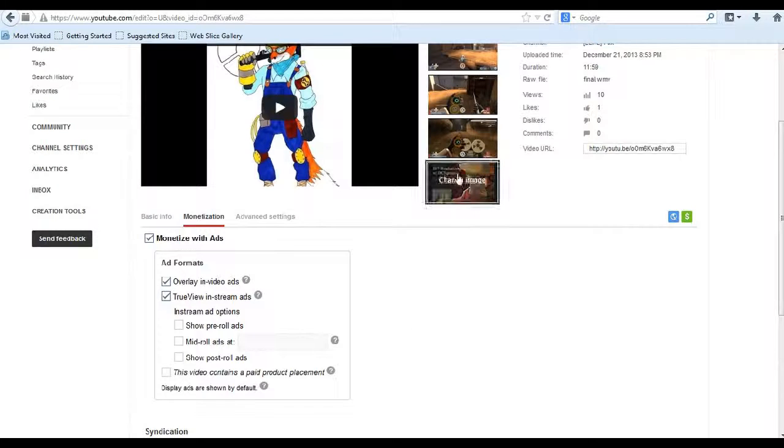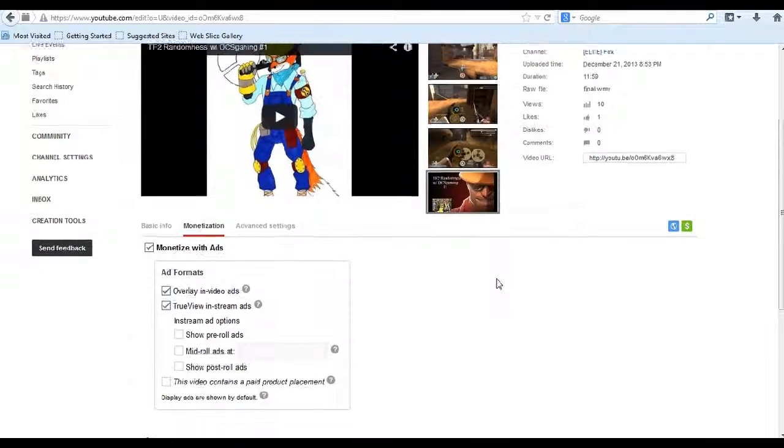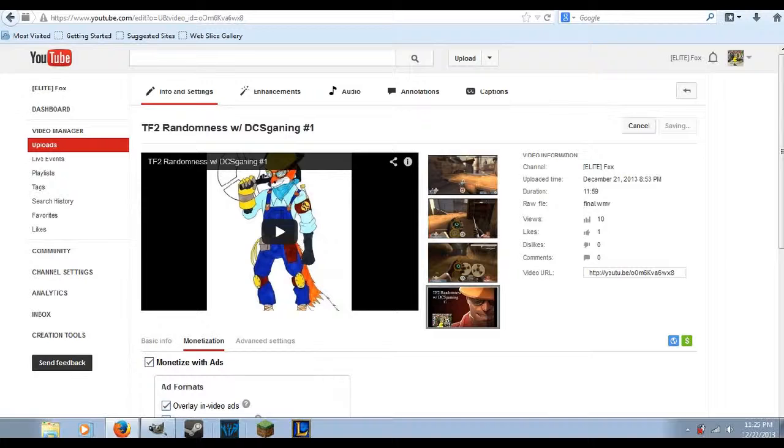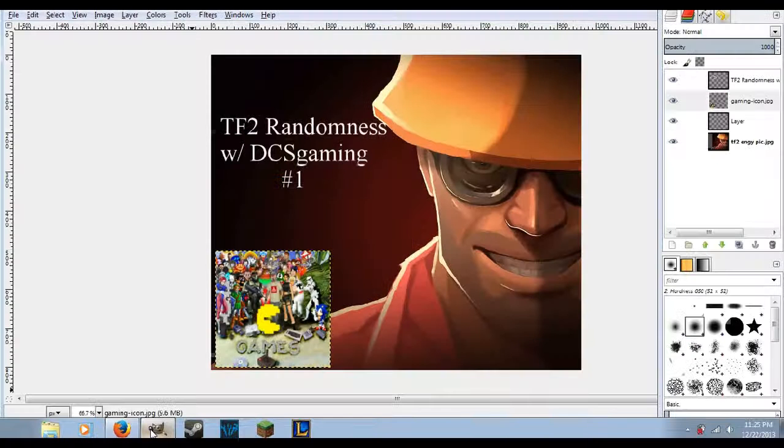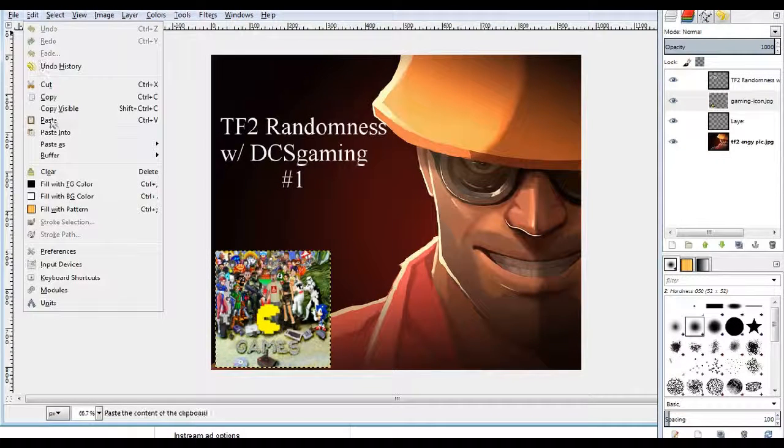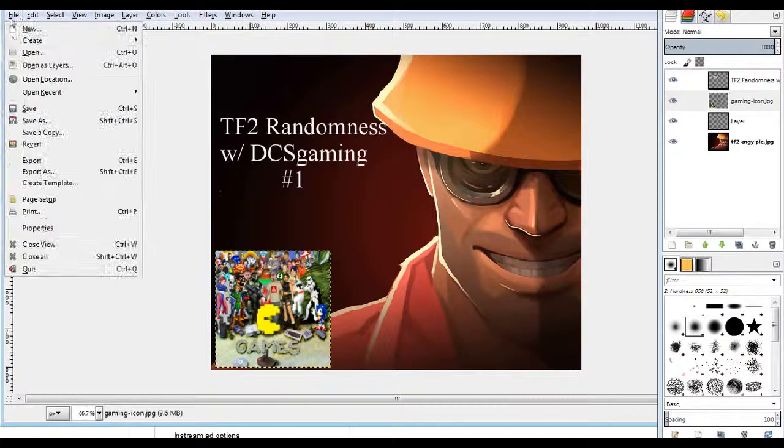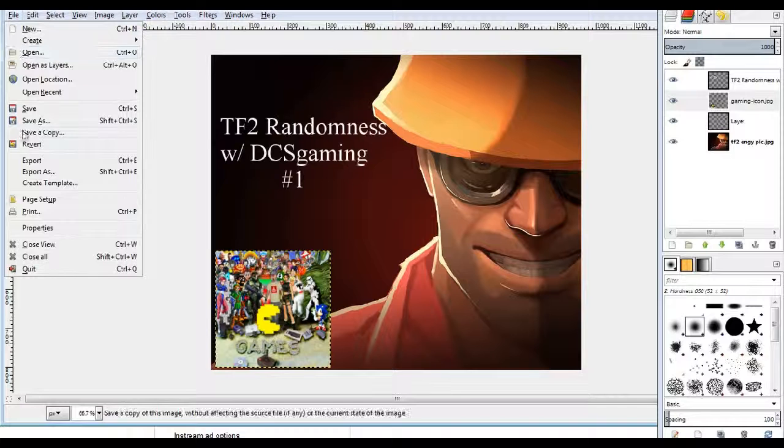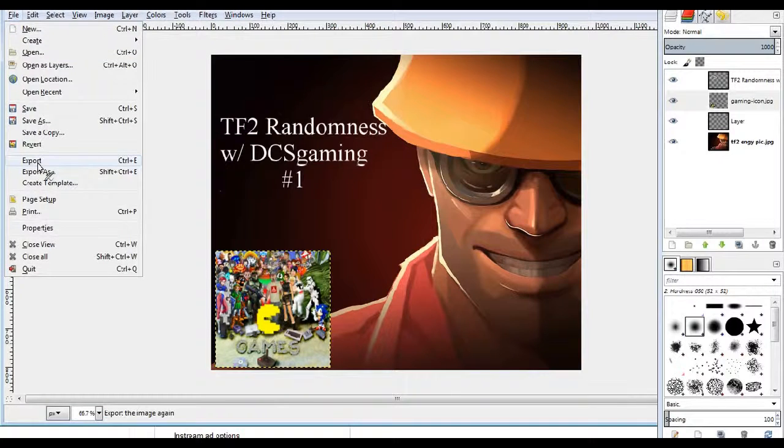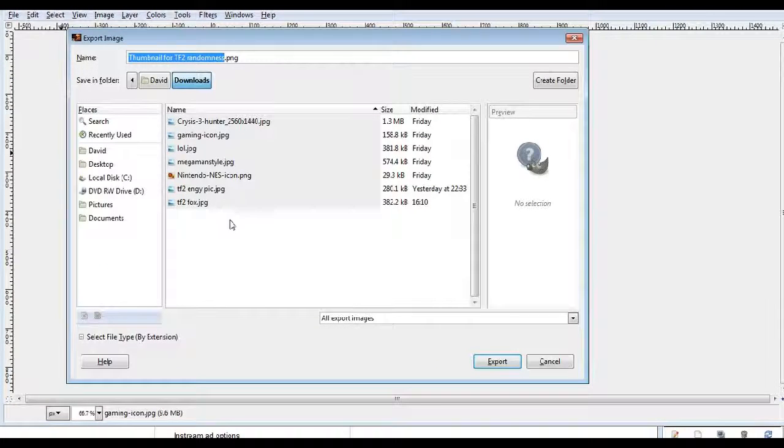See right there. So you may ask yourself how do you do that? What you're going to do is when you go into file, instead of clicking save, you click export.